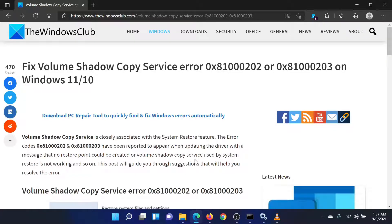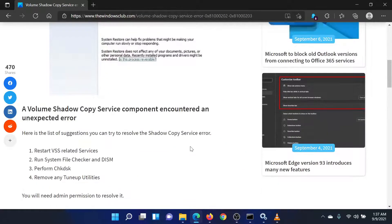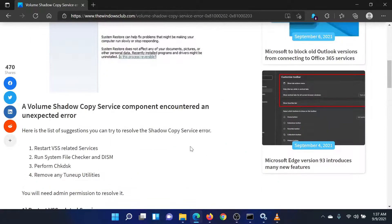Welcome to the Windows Club! If you encountered the Volume Shadow Copy Service error 0x81000202 or 0x81000203 on your Windows system, then either read through this article or simply watch this video. I will guide you through the solution.